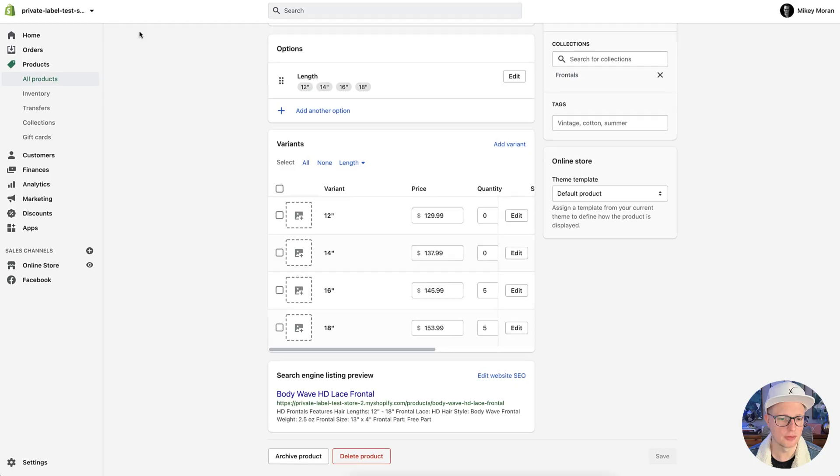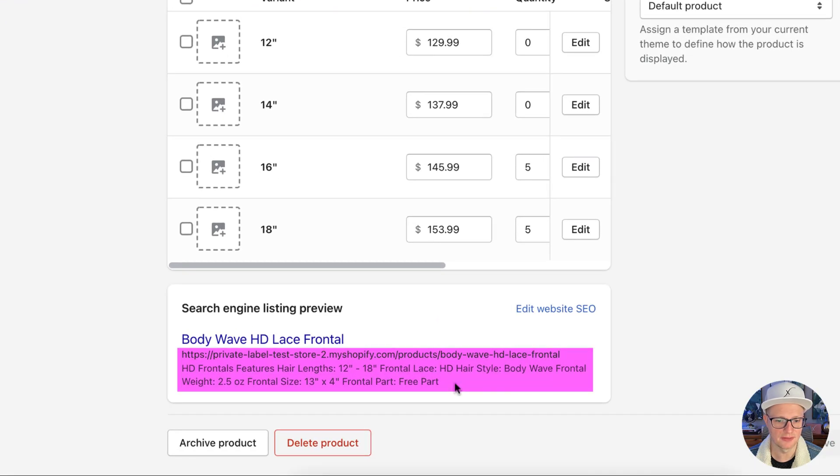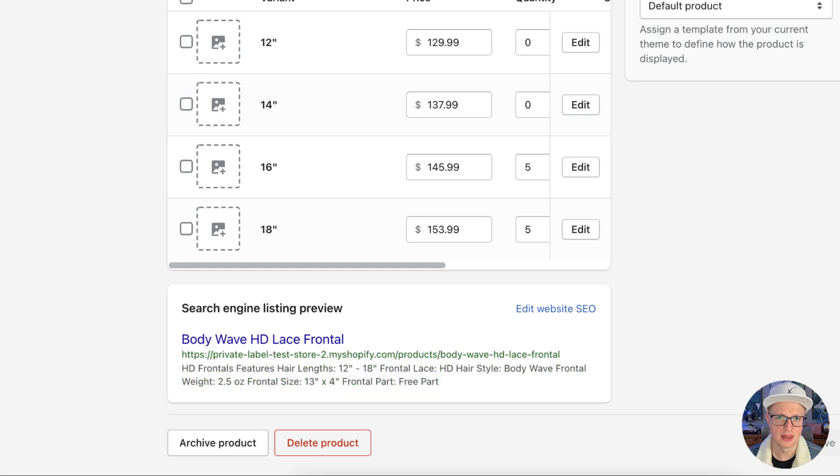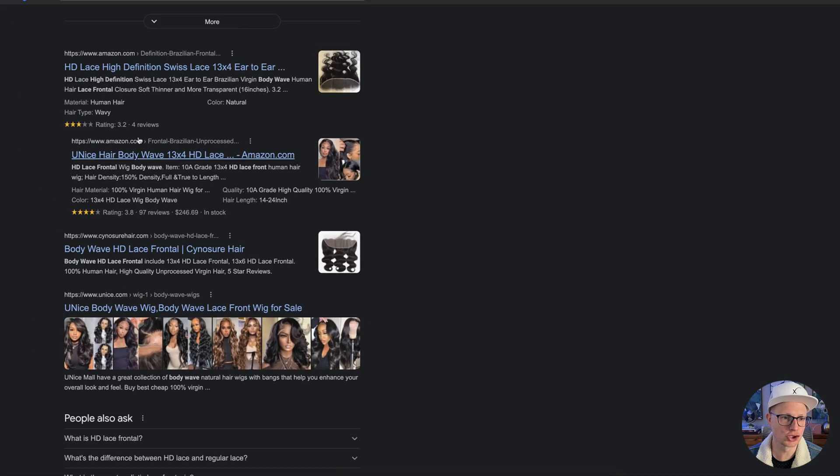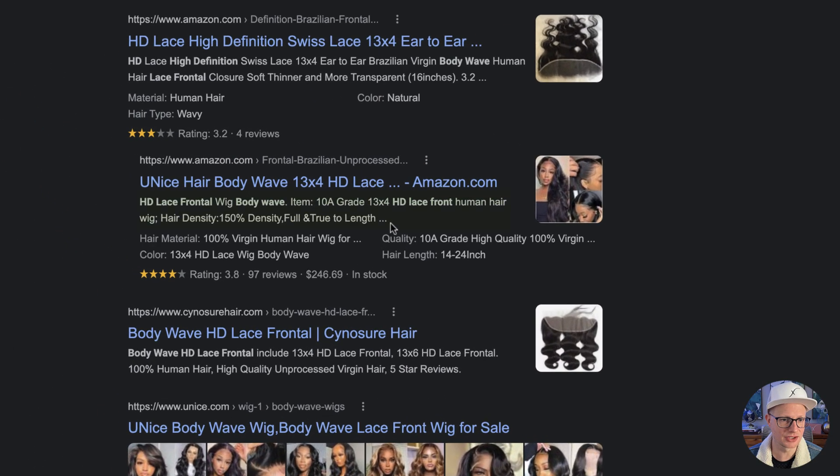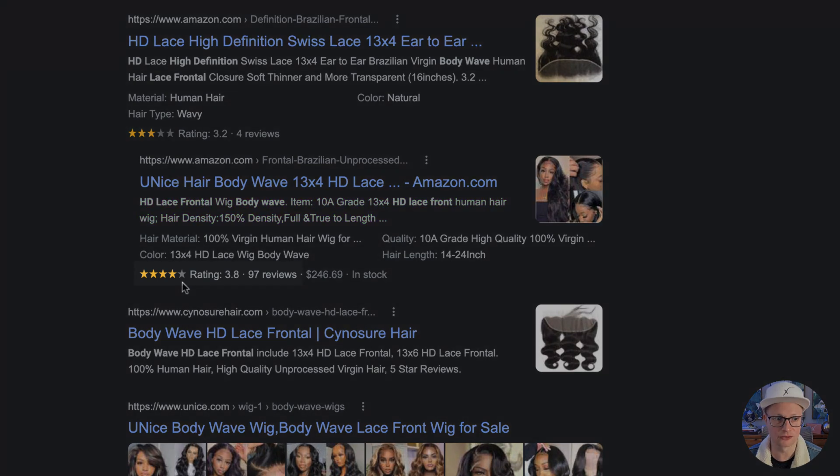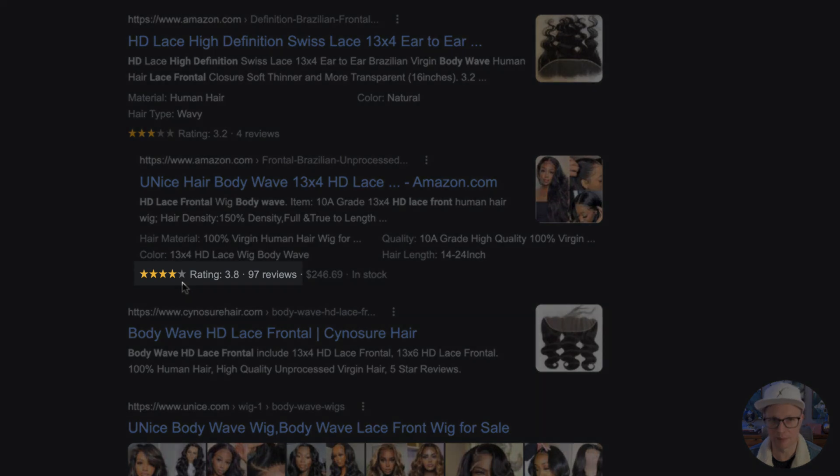Basically what you're putting over here is going to show up in Google, in theory, because sometimes Google just puts what they want, will show up here. And then the meta description, this information down here, that's what should show up in this information area here. And once you have reviews and everything else, you can start getting the stars showing up inside the Google search results.